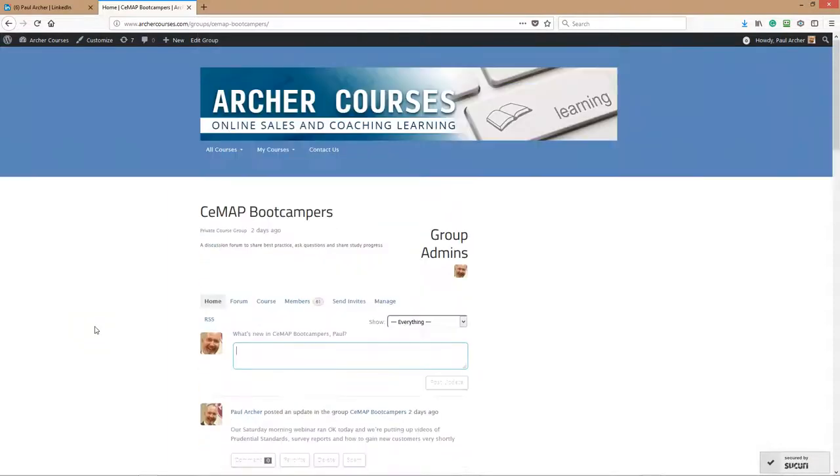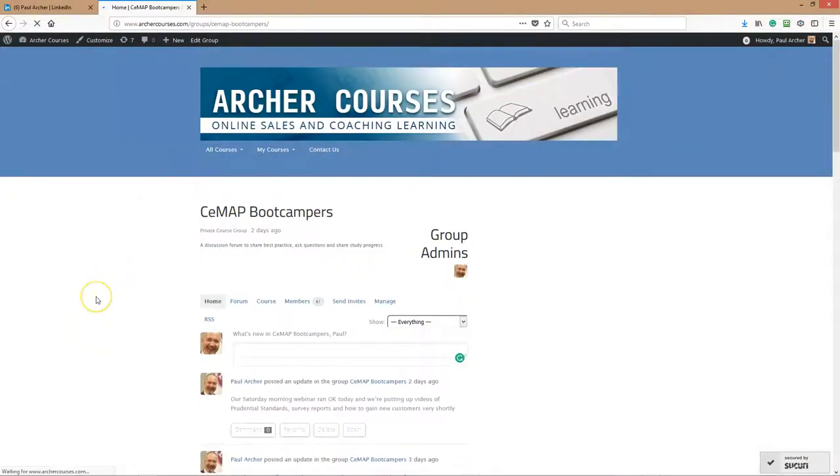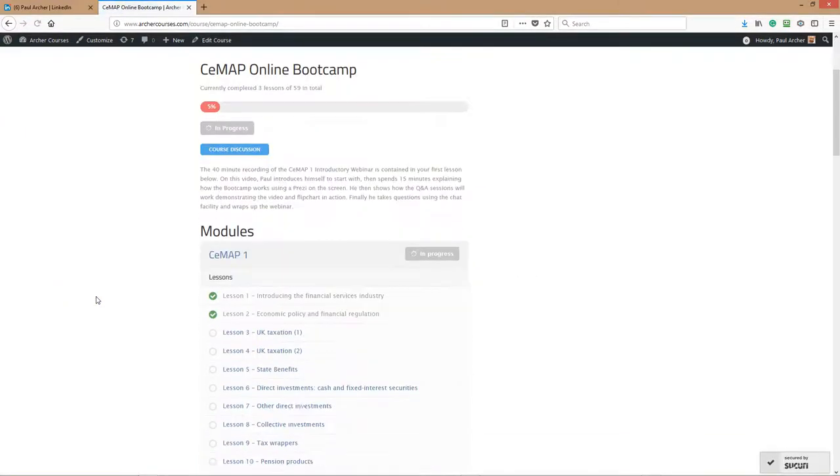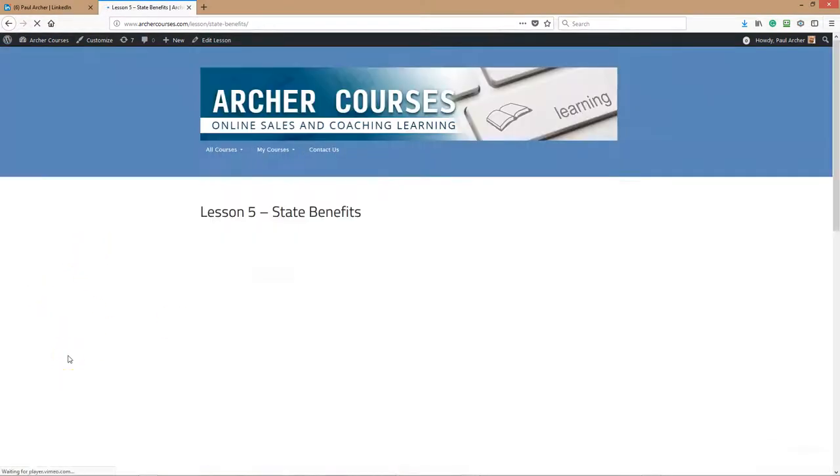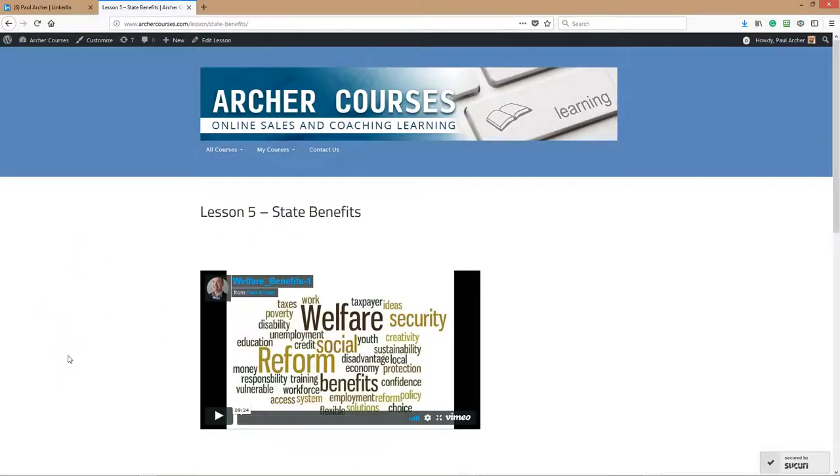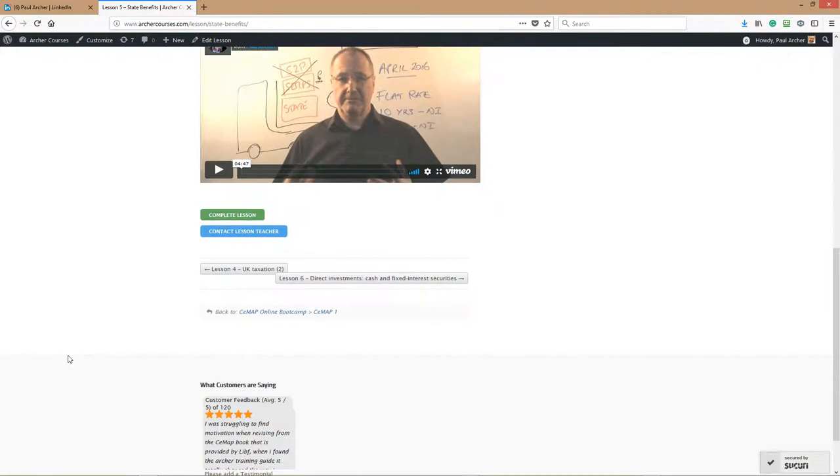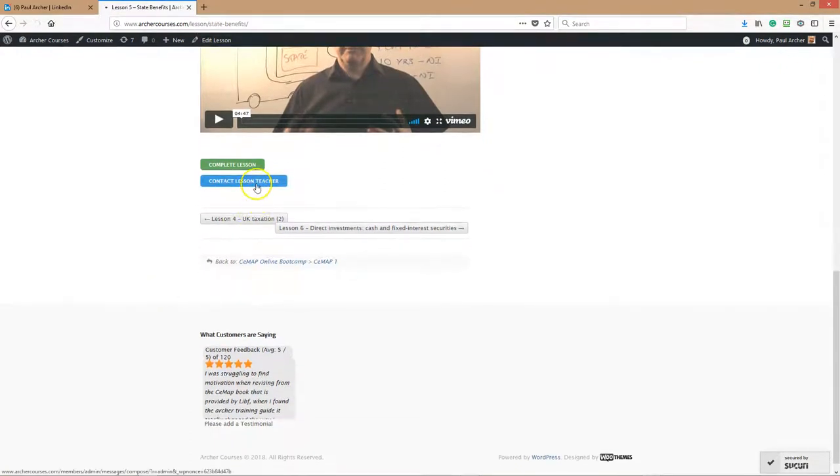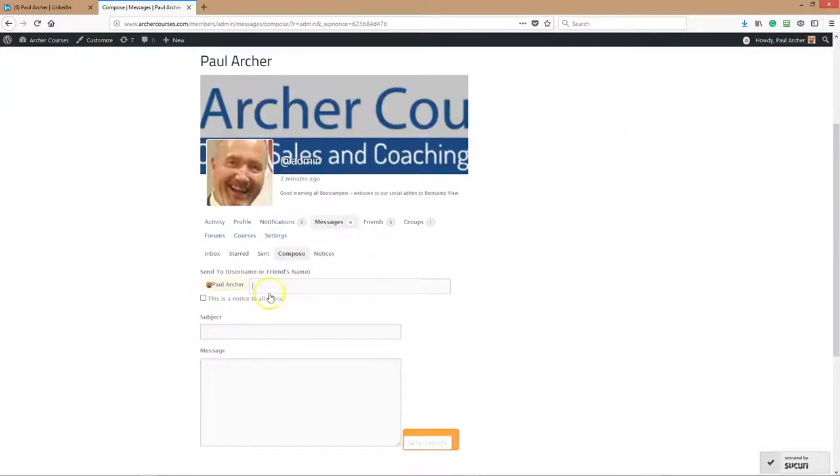If you want to ask me any direct questions, you can use the system itself. Let's say you've got a question and you don't know the answer and you're in state benefits, which is one of the lessons. You contact lesson teacher, click on that, and it says sending a message and subject. That will come through to me so I'll give you an answer as soon as I can. If you want to email me instead, that's entirely up to you as well.